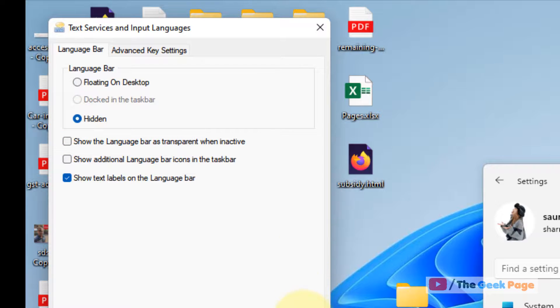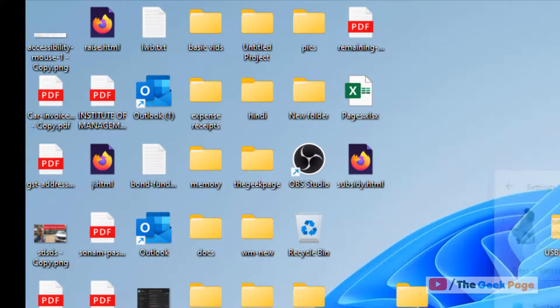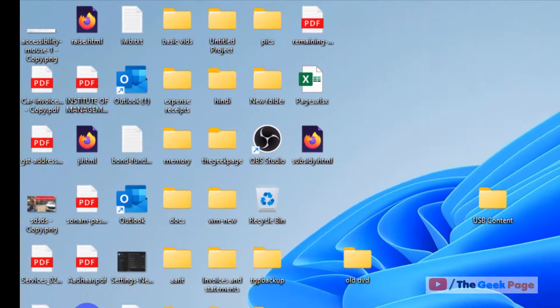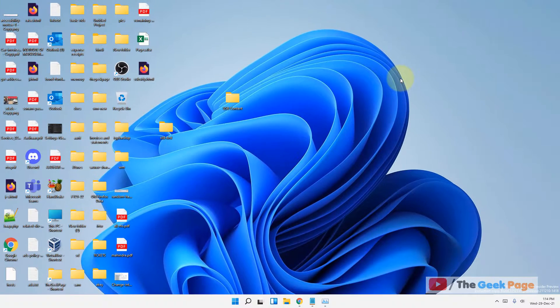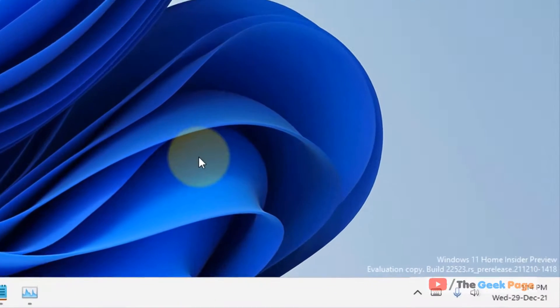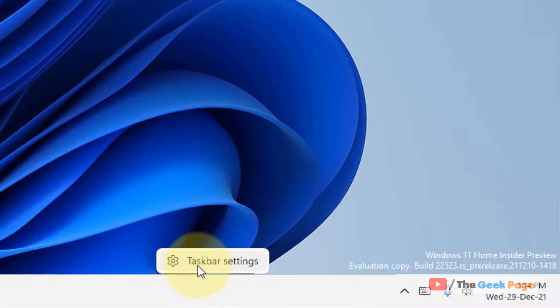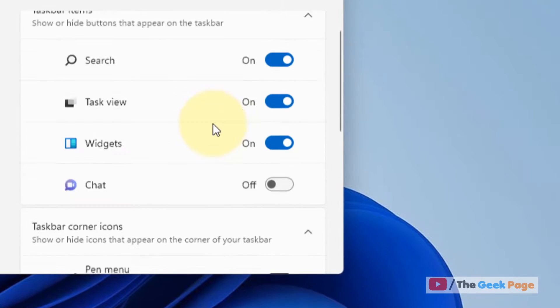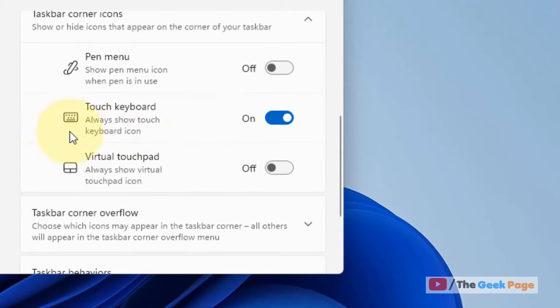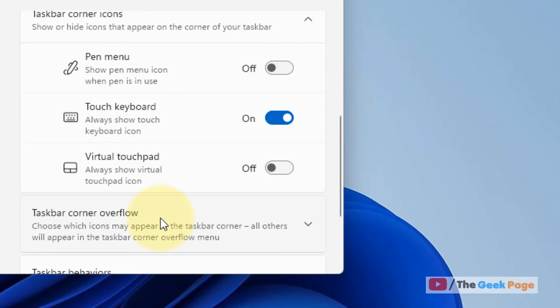Now if this also does not work, let's move to another method, and that is just right-click on your taskbar, click on taskbar settings, and make sure the touch keyboard option is on. Make sure touch keyboard option is on and see if language bar is visible.